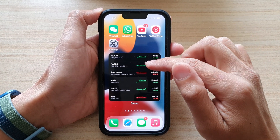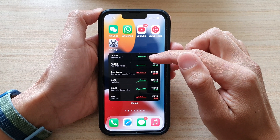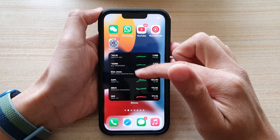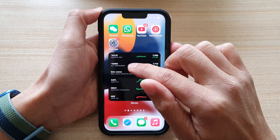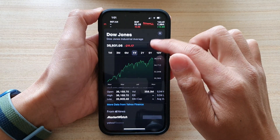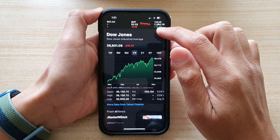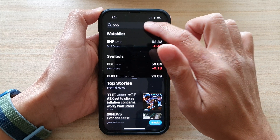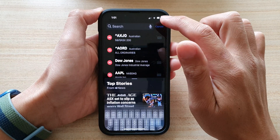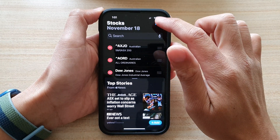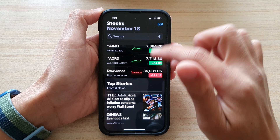And if you want to change the stocks showing in this list, you can tap on it. And then in here, you can choose which stocks to show. For now, I'm just going to tap on Done.